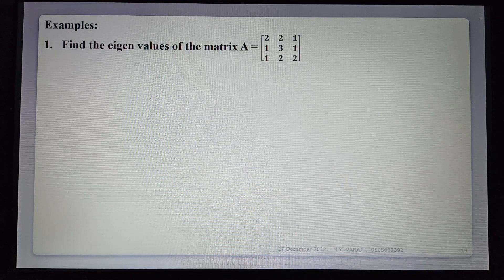Hi students, today we are discussing problems on eigenvalues and eigenvectors. In the previous lecture we discussed the definition of eigenvalues, eigenvectors, how to find them, and some shortcut formulas. Now in this lecture we are finding the eigenvalues and eigenvectors through examples.